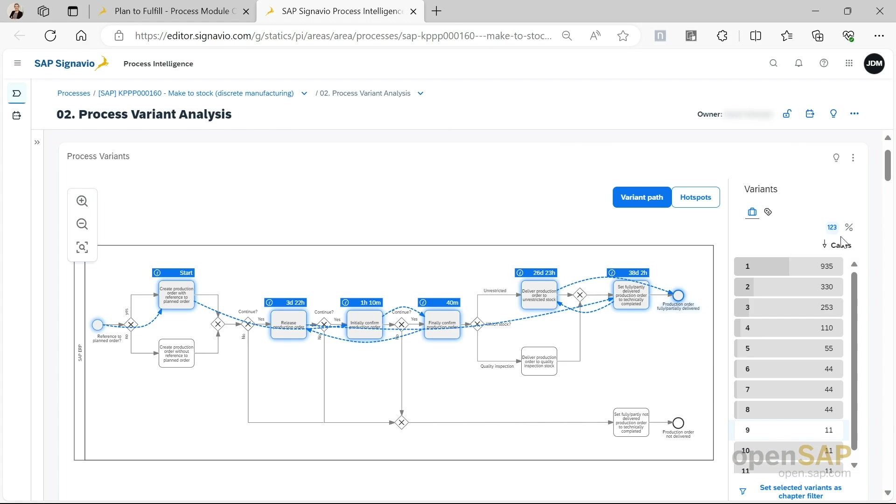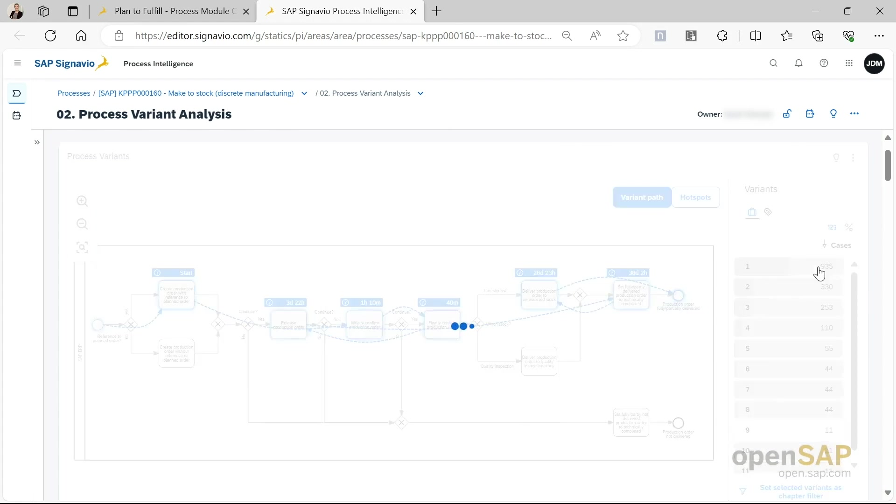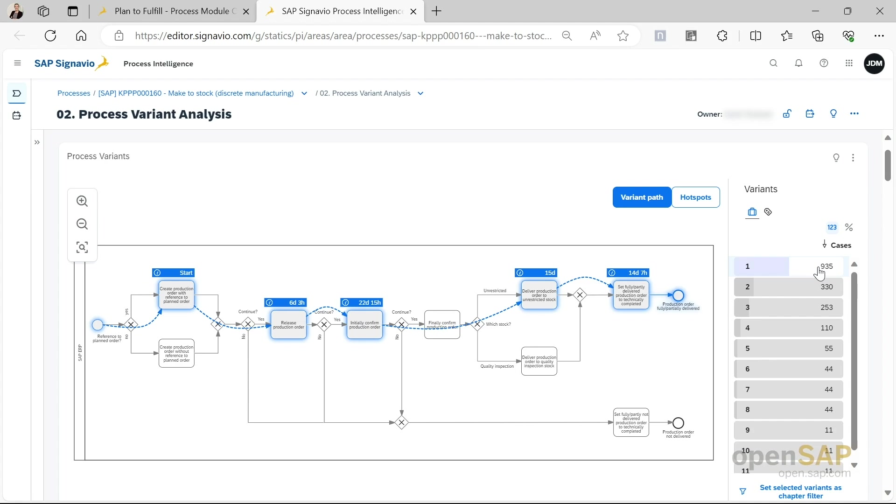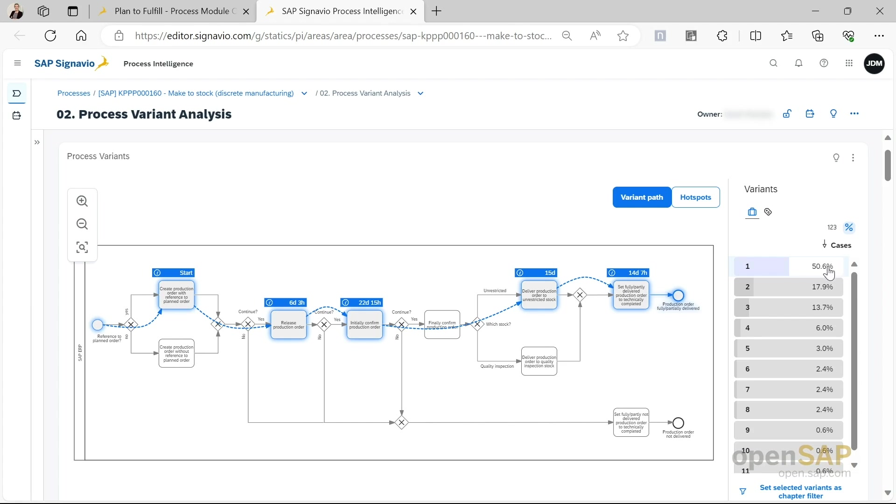The process variant overview is the first graphic that the process variant analysis equips us with. It shows us all the variants available occurring in the ERP system. Right now it is listed, there's a ranking. So the typical flow with 935 cases identified is this flow. We can also change the view and have percentage shown. In this case, we can see that 50% of the highlighted flow are currently the top variant mainly used.